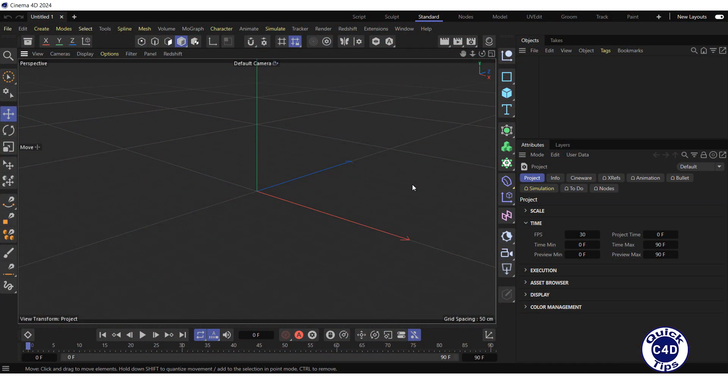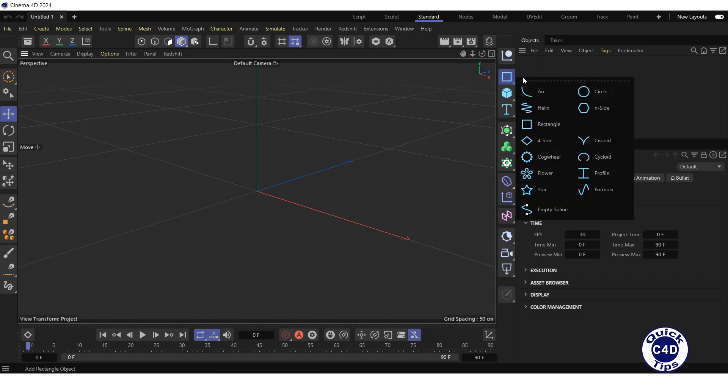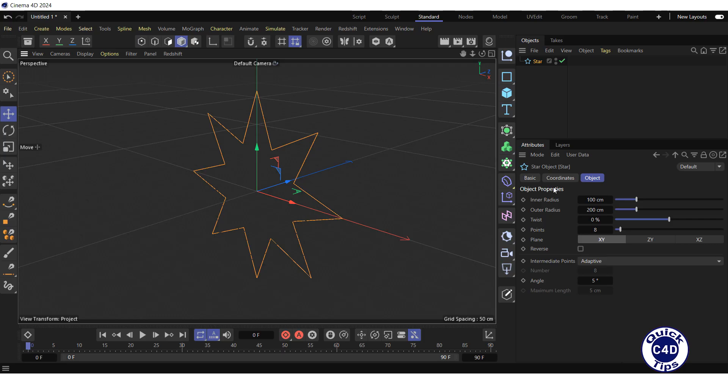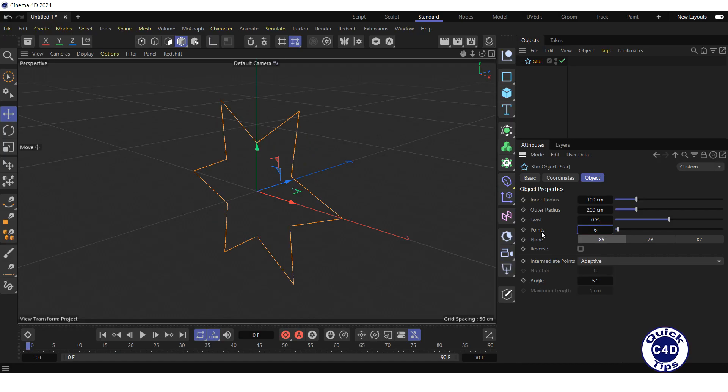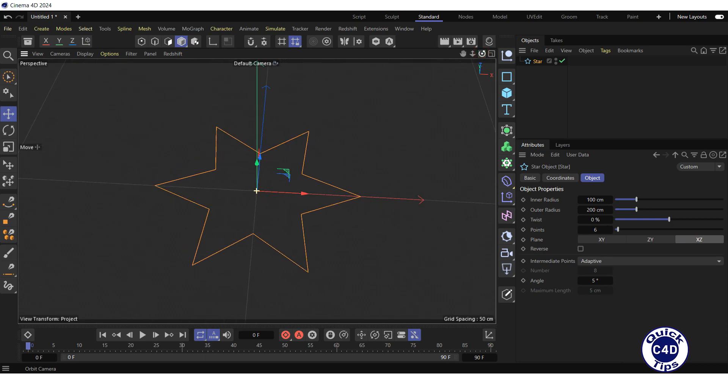Let's start with the spline. Create a star spline by clicking and holding on the rectangle icon and choosing star from the pop-up palette. Go to the object tab, reduce the points to 6, set the plane to XZ and adjust the star in the viewport.